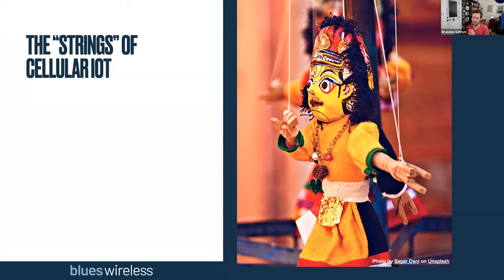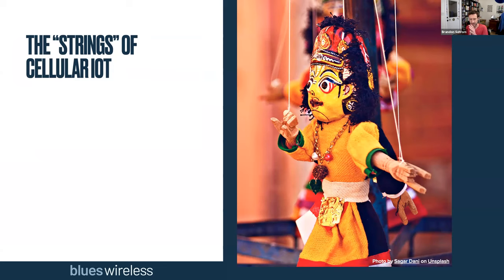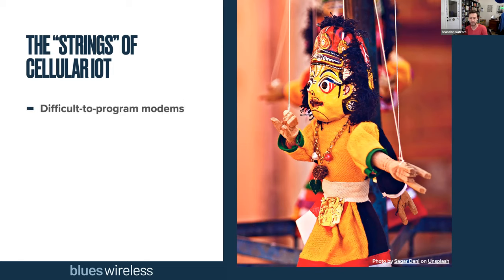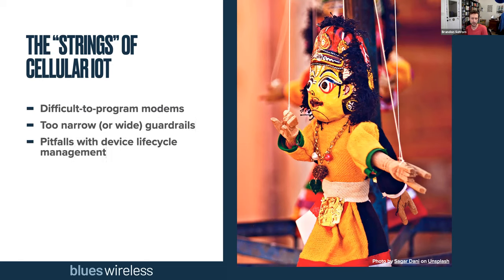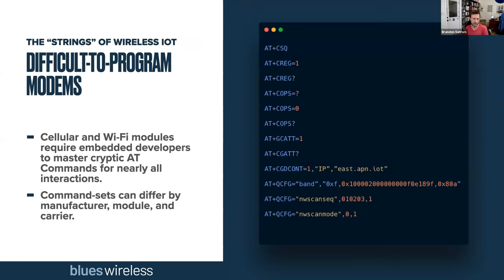Our plan for the session today is to spend around 50 minutes walking through the general topic, talk about issues and challenges with cellular IoT, talk a little bit about Blues products, and then leave about 10 minutes for Q&A at the end. We'll sprinkle in a couple of demos so you can see our products in action.